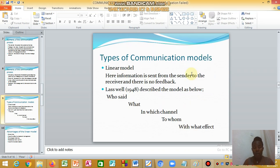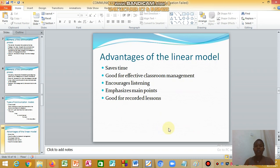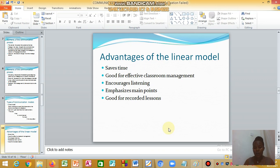There are two types of communication models: the linear model and the transactional model. The linear model, as defined by Lasswell, states that information is sent from the sender to the receiver with no feedback — who said what, in what channel, to whom, with what effect. This recorded lecture is an example of the linear model. Its advantages include saving time, effective classroom management, encouraging listening, emphasizing main points, and being good for recorded lessons.